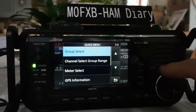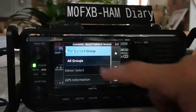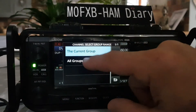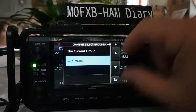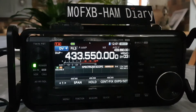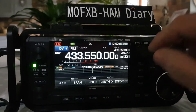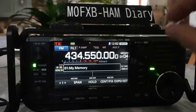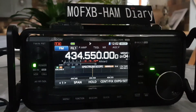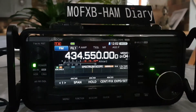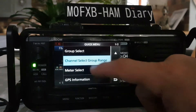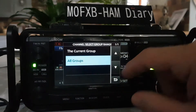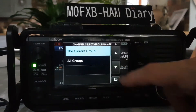Going back to the quick menu, we have 'channel select group range'. Selecting all groups means when we're in memory mode we scroll through all groups. But if we just want the group we're in, we go channel select and choose 'current group'.